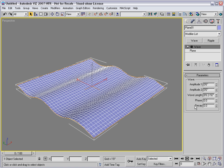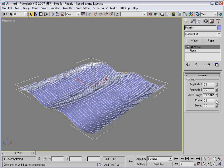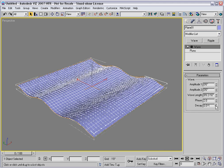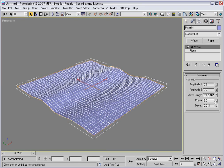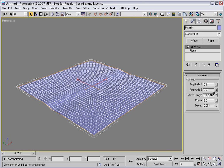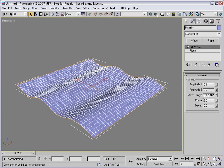Phase and decay are parameters that affect animation. You can change the phase and animate that to make it look like the waves are flowing across the surface. And decay can be used to tone the wave down over time. But neither of these parameters are relevant if you're not animating.